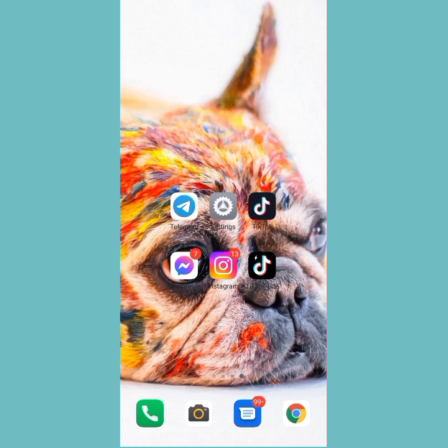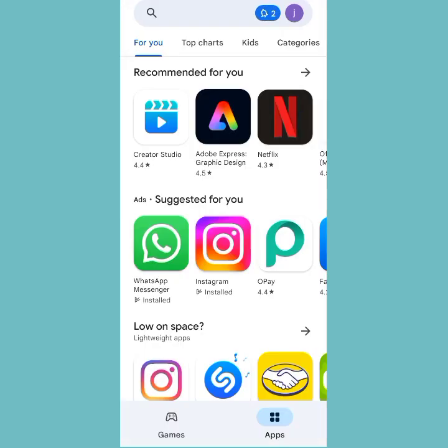Right here we want to talk about how you can enable sensitive content with NiceGram. So if you want to do this, there are two ways. You can head over to the Play Store and search for NiceGram.